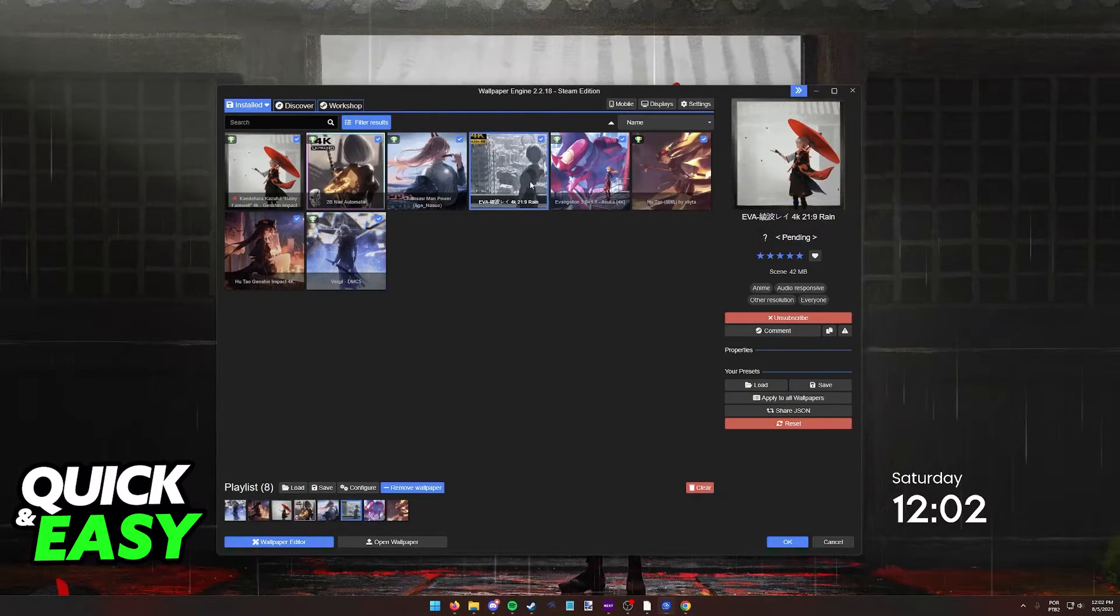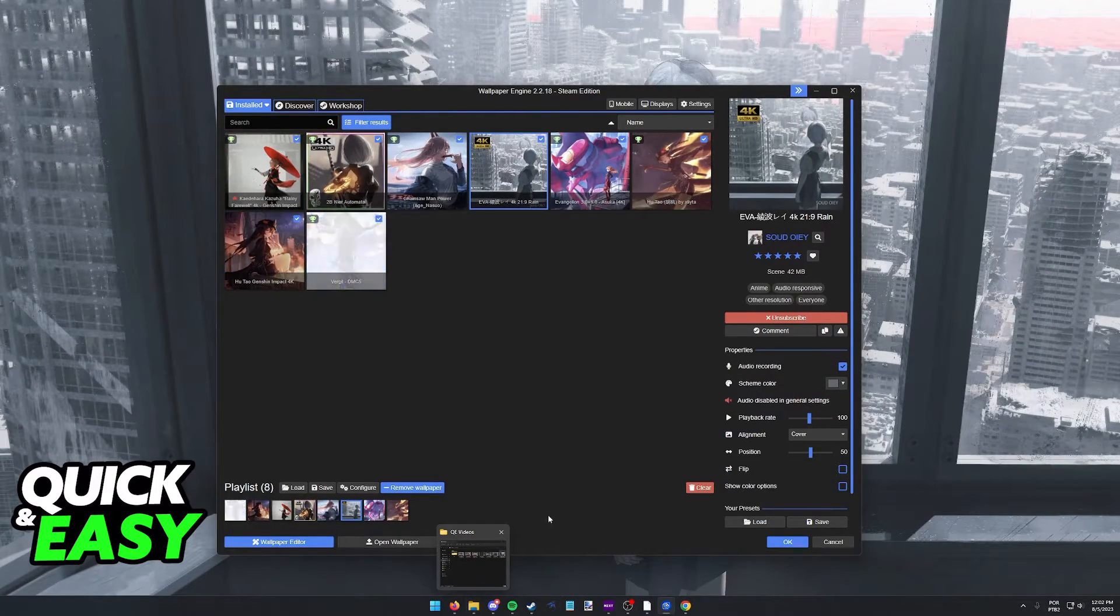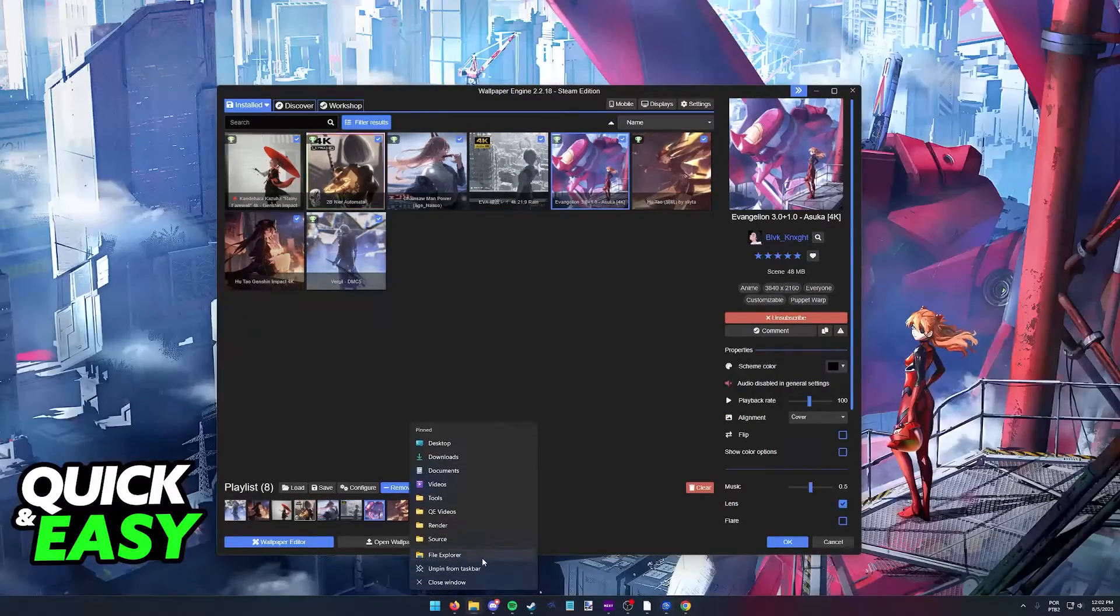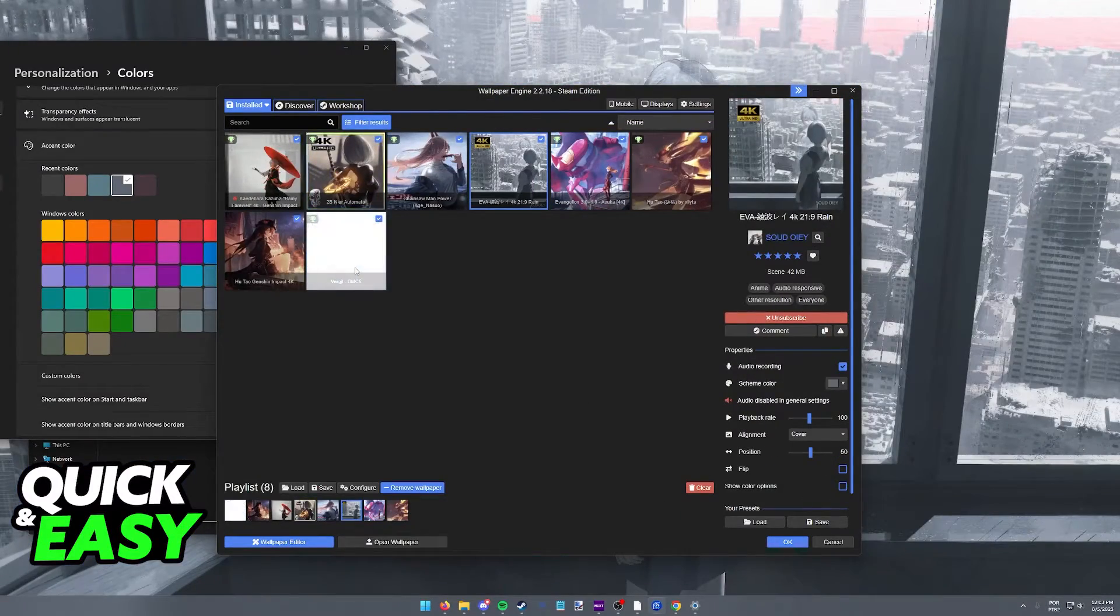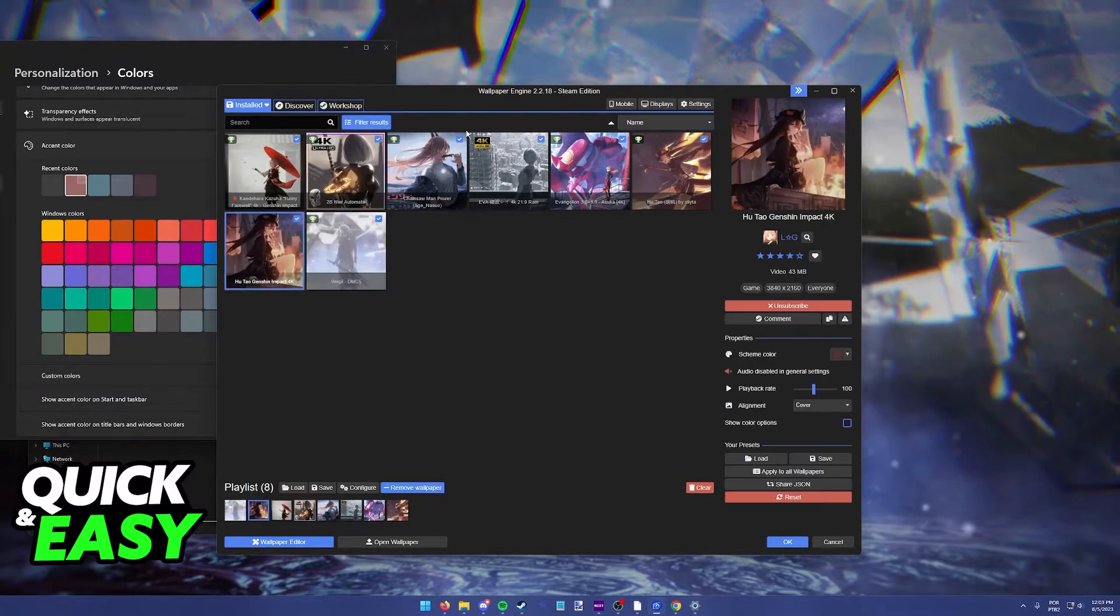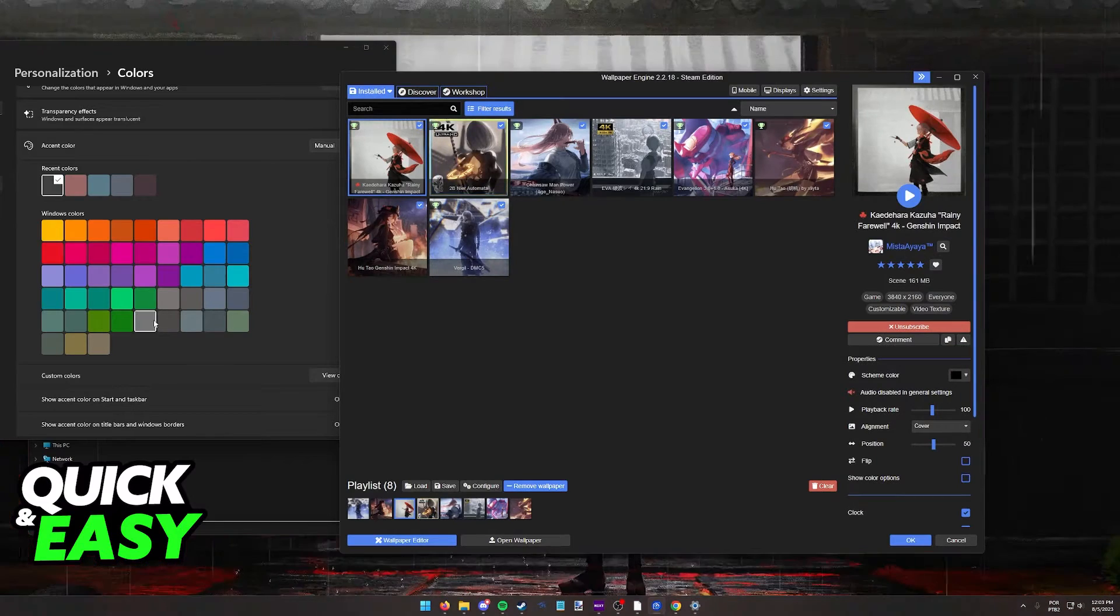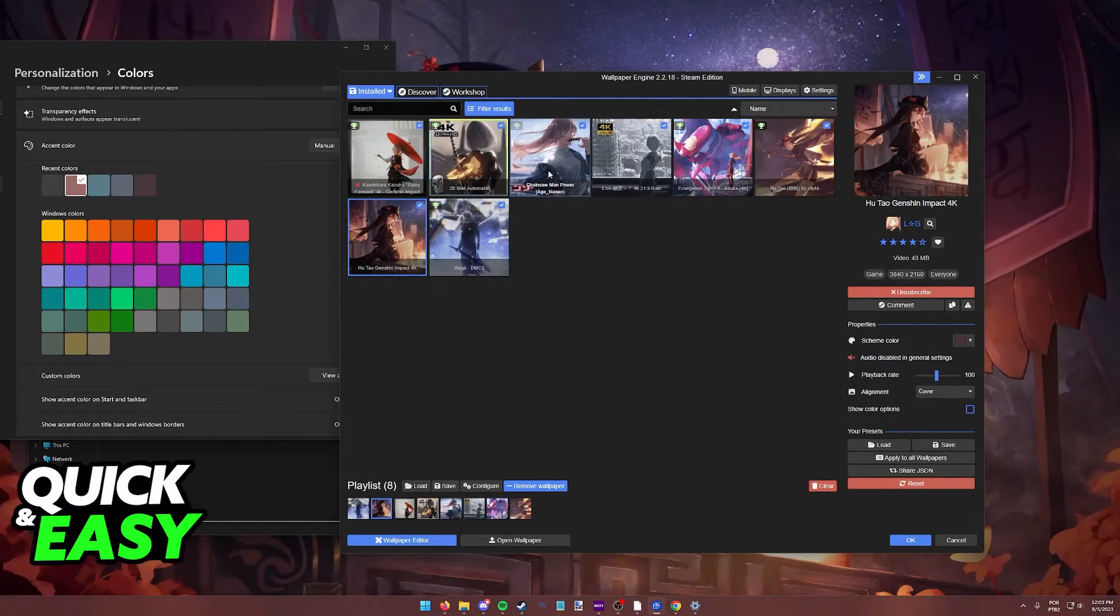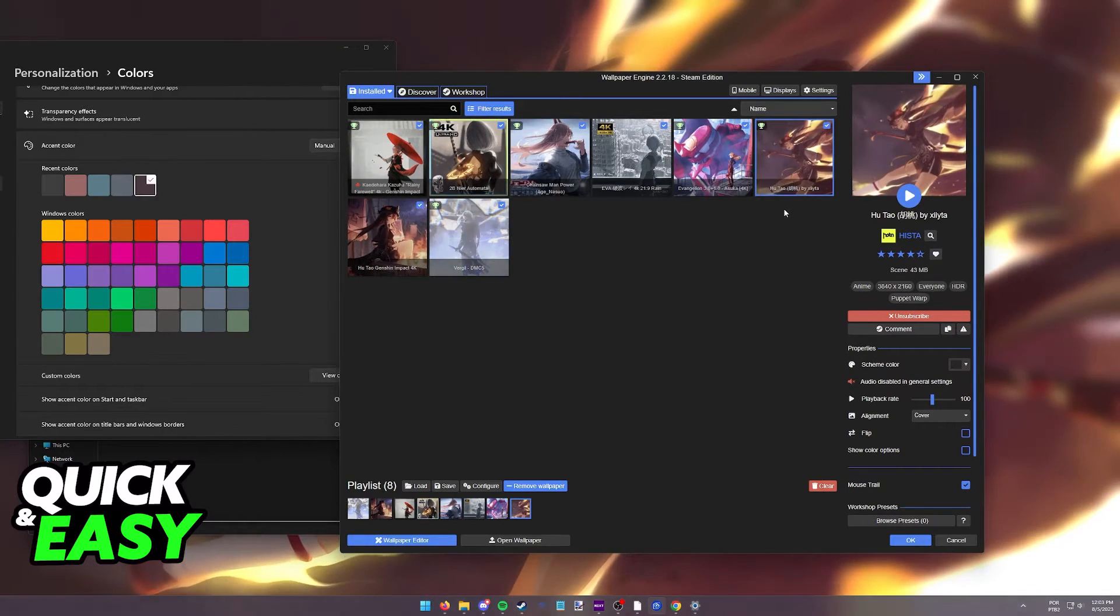Now every time you change your wallpaper, the accent of the File Explorer and all other aspects of Windows will be changed accordingly. As you can see, depending on the wallpaper I select, the colors are going to get changed. This will affect all aspects of Windows, like the taskbar and File Explorer.